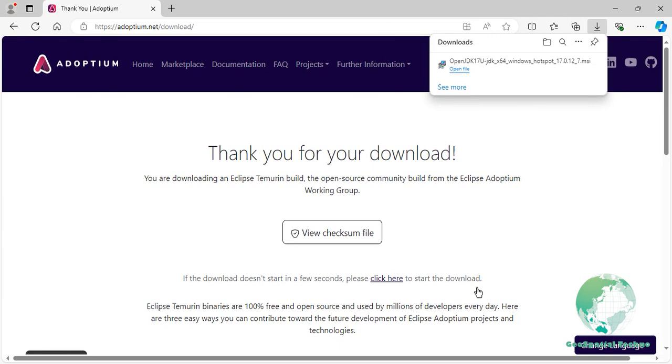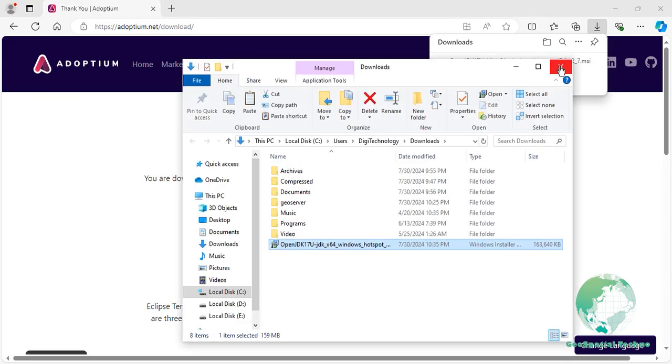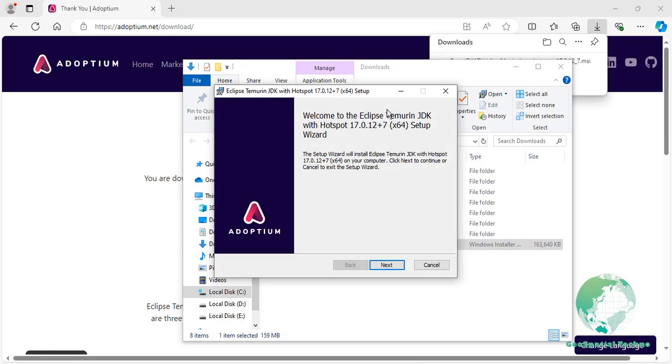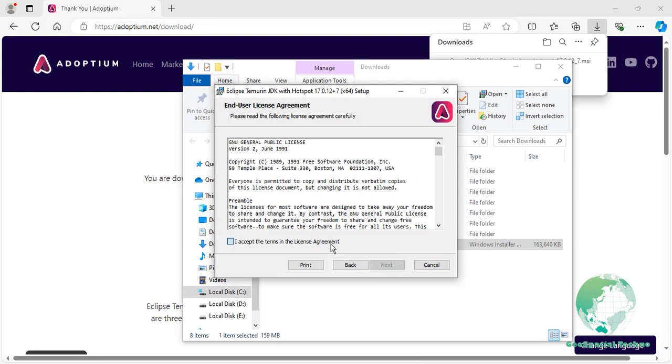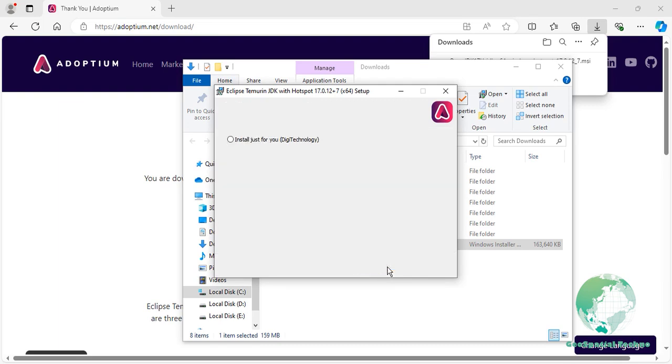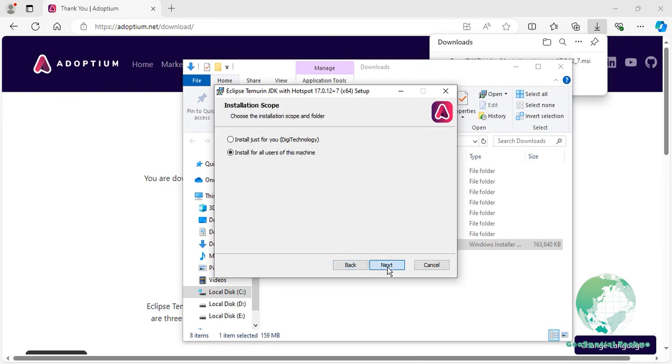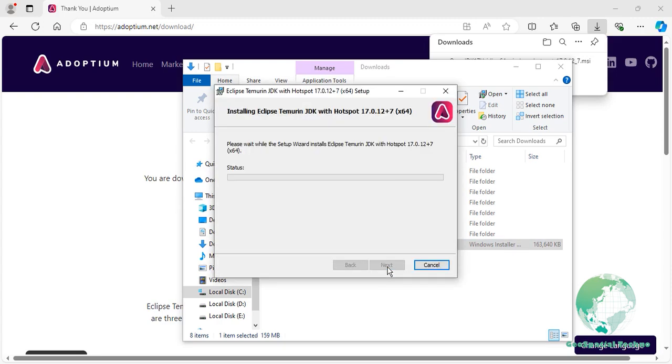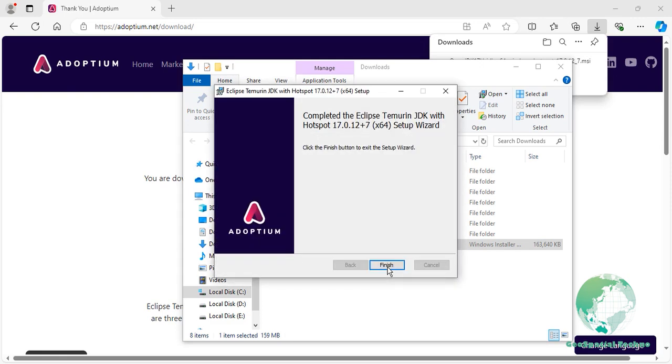After downloading, select the downloaded file and run it as an administrator. Accept the default settings and press the install button. Once installed, you should see a window informing you that the installation was successful, then press the Finish button.